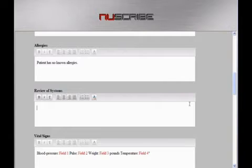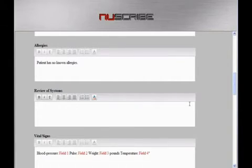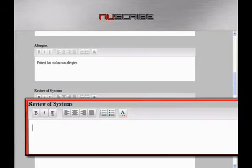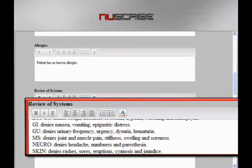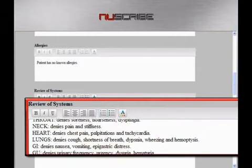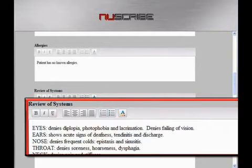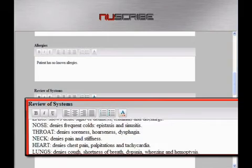One is by using macros. That's where we attach a small phrase to a larger body of text. So in lieu of dictating out the whole review of systems, we'll just say 'normal review of systems.' And you'll see how it populates instantaneously the entire review of systems.